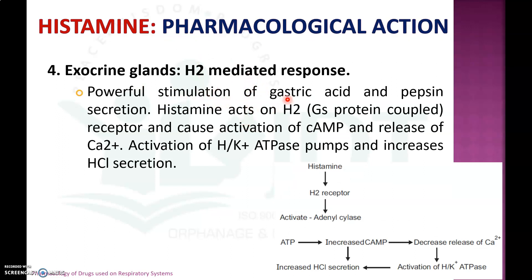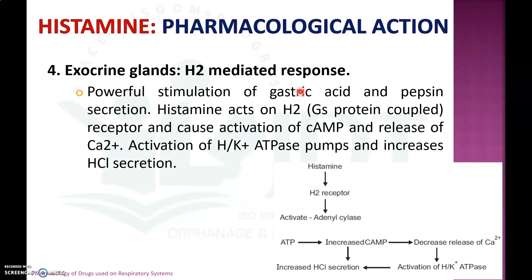In the endocrine system, through H2-mediated response, histamine is a powerful stimulator of gastric acid and pepsin secretion. Histamine acts on H2 receptors, causing activation of cyclic AMP and increased release of calcium ions. These two actions activate the H+/K+ ATPase pump (proton pump), thereby increasing HCl secretion. This response is blocked during treatment of peptic ulcer using H2 blockers like ranitidine.